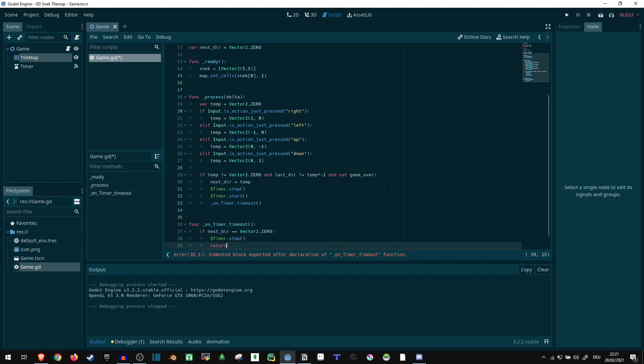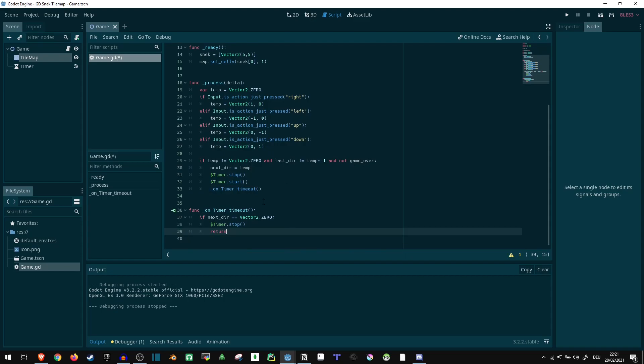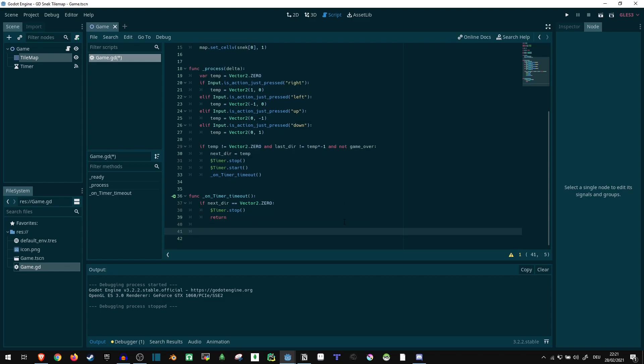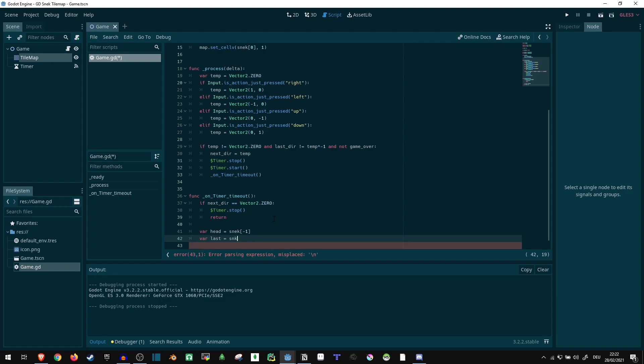Because if there's no direction set, then something went wrong or we haven't started yet or whatever, then the timer just shouldn't be running. So this is just a catch in case anything isn't working as intended. Then what we want to know is where is the current head of the snake. So we can say snake of minus one, because the last element of the list is where our head currently is going to be. Then we can say what's the last part, so the last chunk of the tail, that's at position zero.